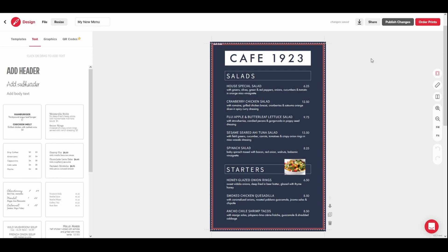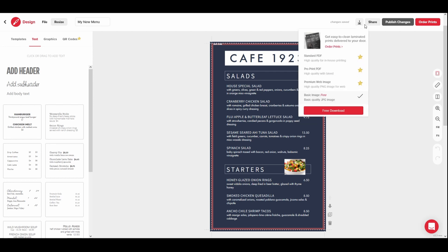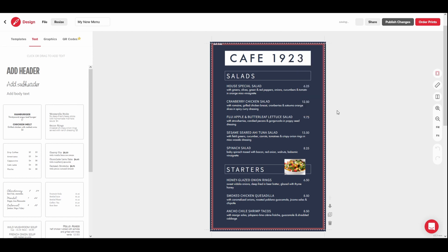Designs can also be downloaded to your computer or device from within the editor. To download your design, click on the downward facing arrow and select the file type you would like to download the menu as.